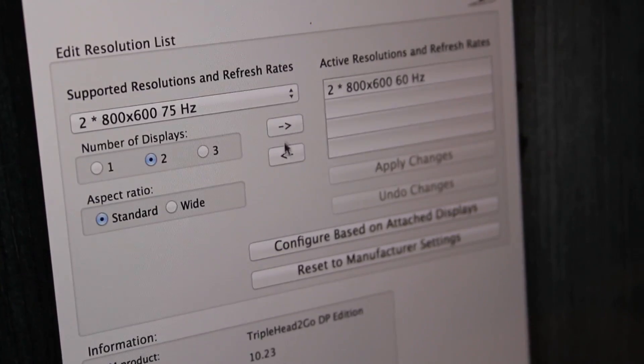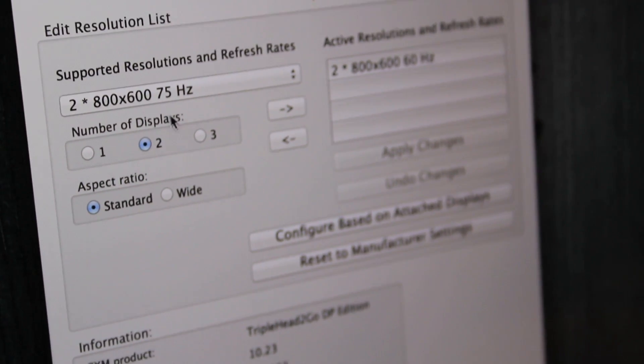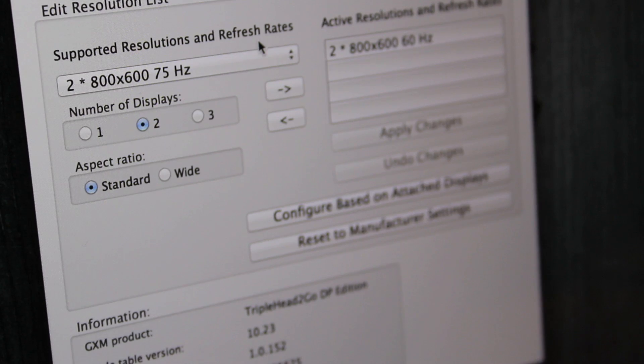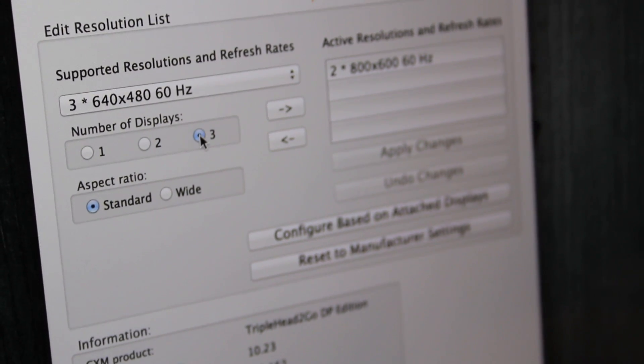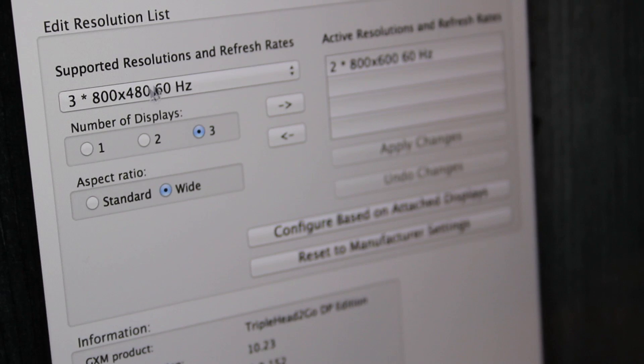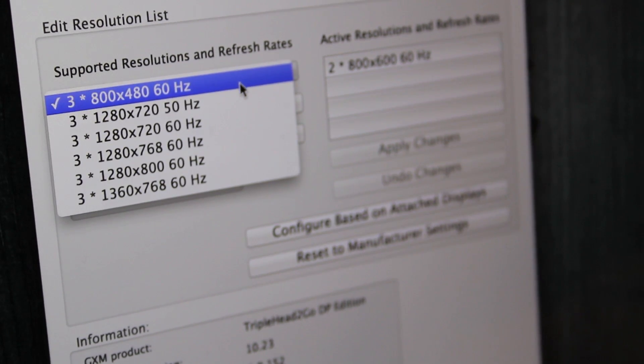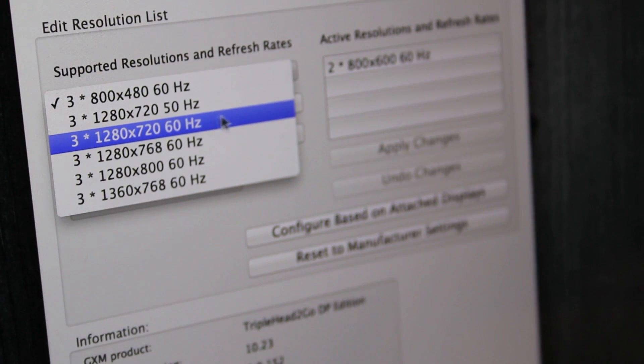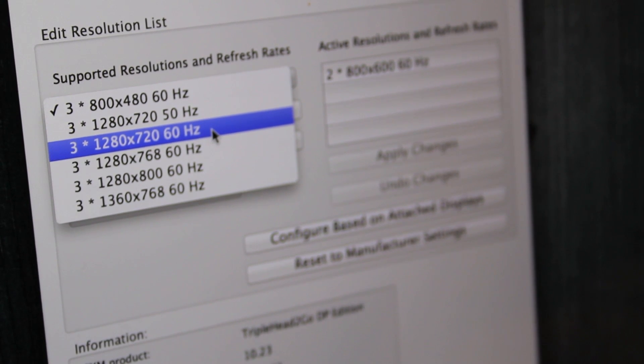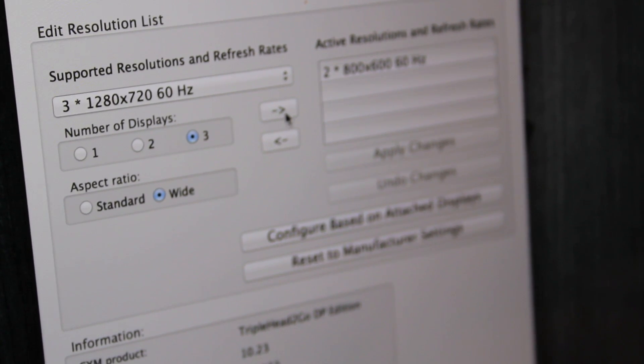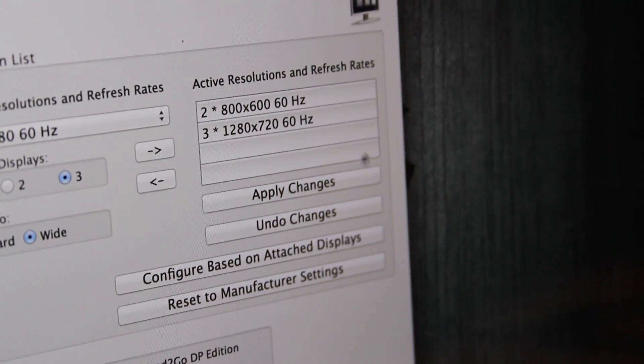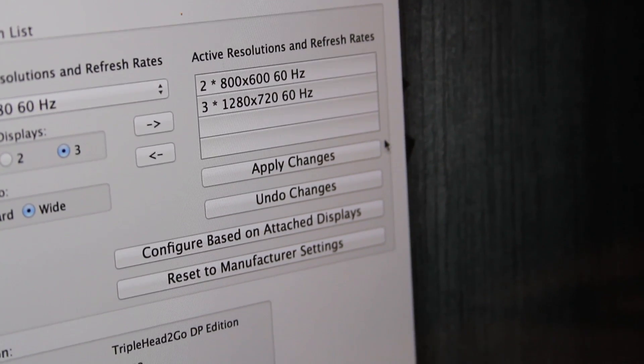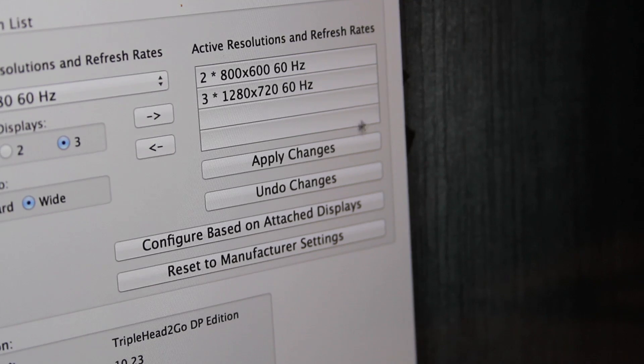So you'll see on our right side here in our active resolutions and refresh rates, there is nothing there. On the left side, you'll see supported resolutions and refresh rates. So here, it'll be as simple as selecting number of displays, three, aspect ratio, wide. And then we will drop down this drop-down menu, and we will select 1280 by 720 at 60 hertz. That's important to know because that's what these displays need. I select that, I hit the right arrow, and that will put that over on the right side of my window here under the active resolutions. Let's hit Apply Changes.